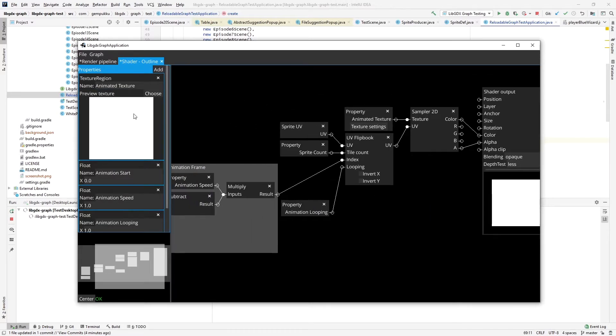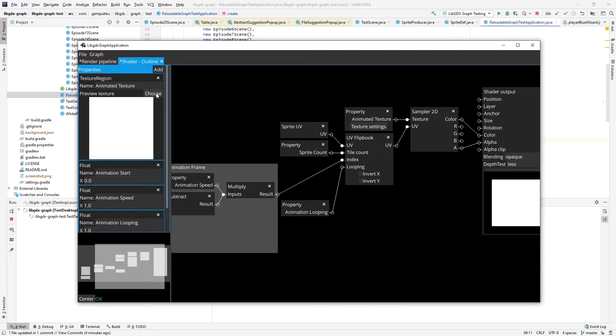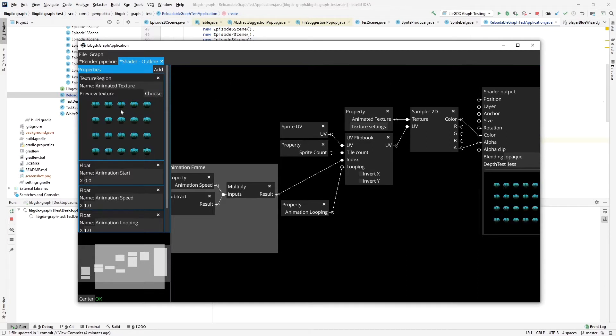As you can see, I've added a preview texture that I can load to be able to see preview on my screen here. So let's load something.